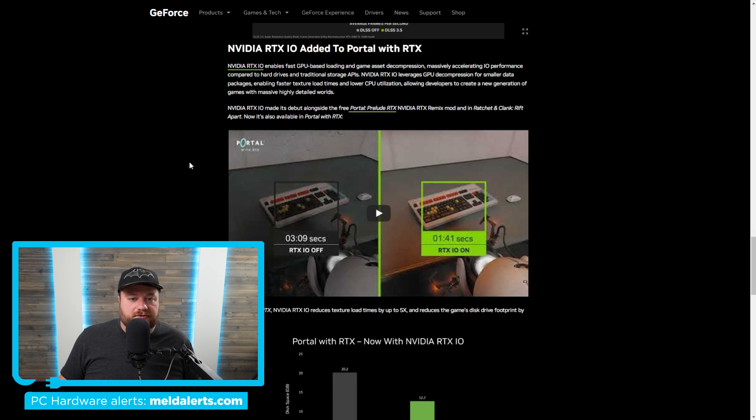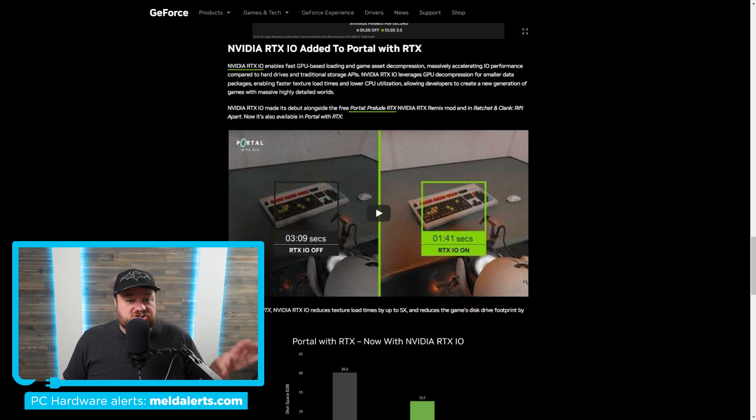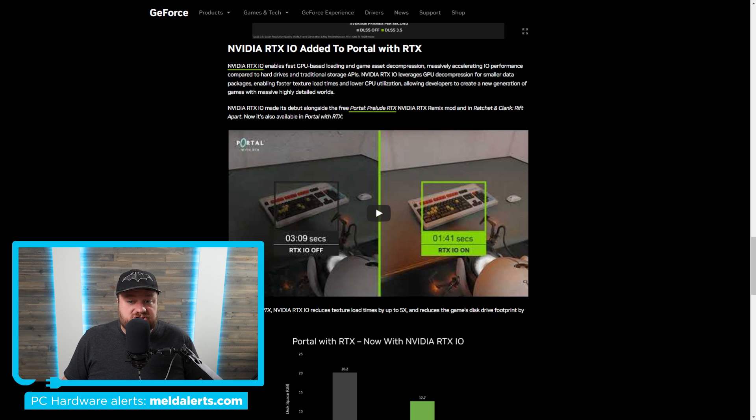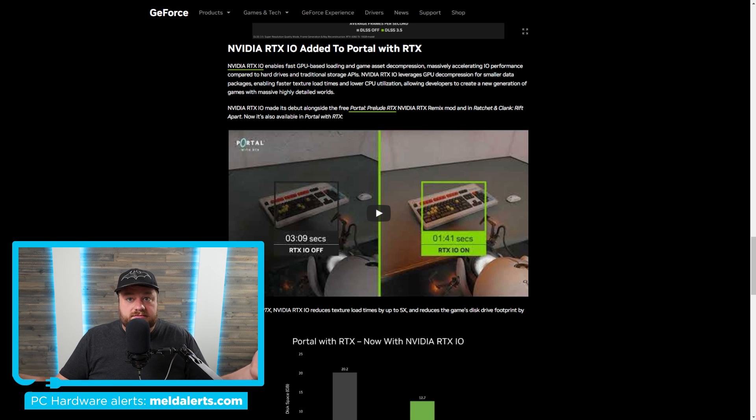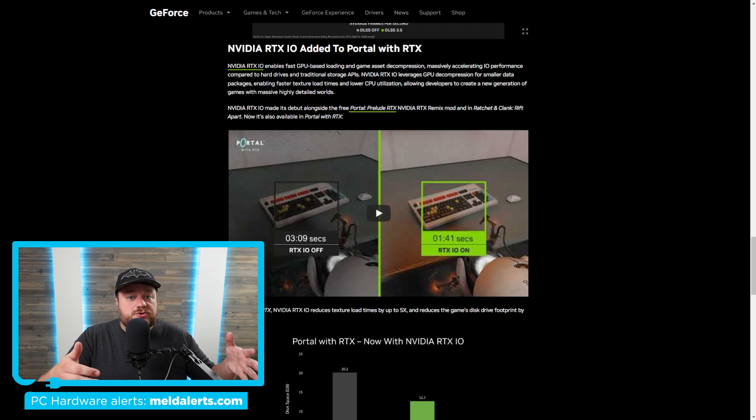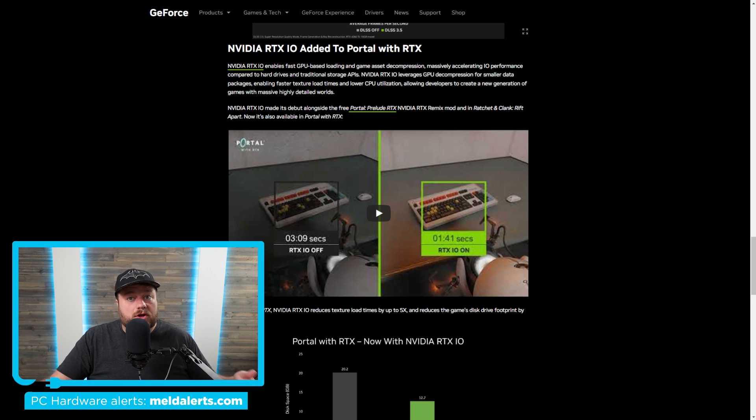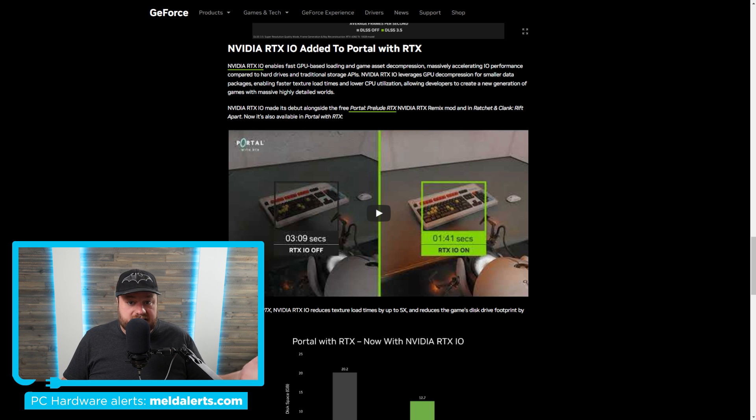You can see it says RTX IO enables fast GPU-based loading and game asset decompression. Basically, it moves the decompression needs from the CPU to the GPU, and this loads things quite a bit faster. It's actually very similar to what the new consoles do to load games much faster. And it's officially on and has been added to Portal with RTX.